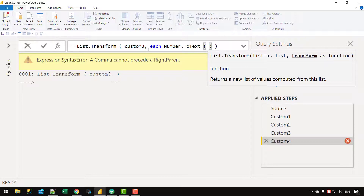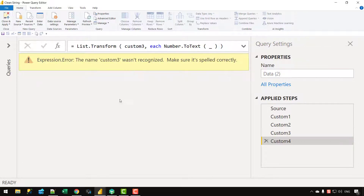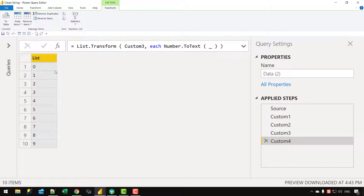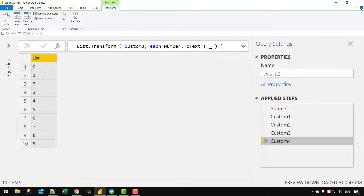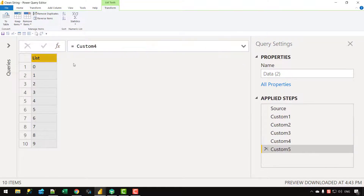I get an error because Power Query is case sensitive — I need to make sure the C in Number.ToText is capitalized. After fixing that, you can see the values shift from right-aligned to left-aligned, which denotes the data type has changed to text. Now let's create another list containing some specific characters such as space, comma, and dot.